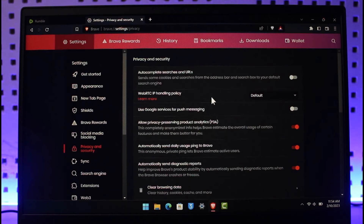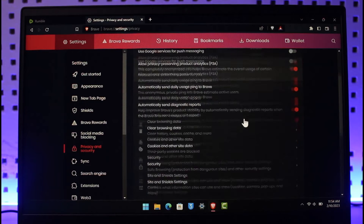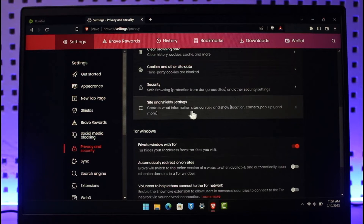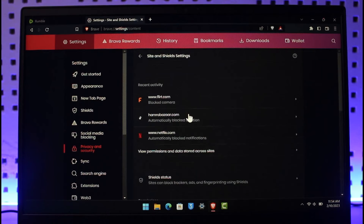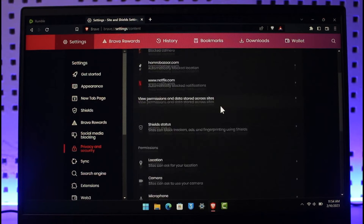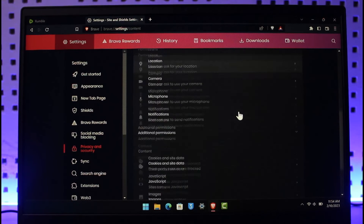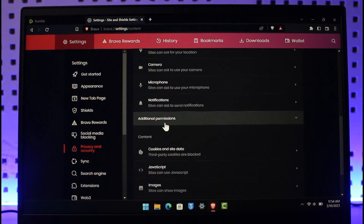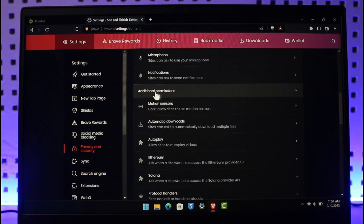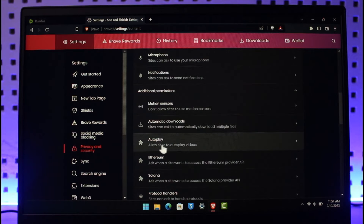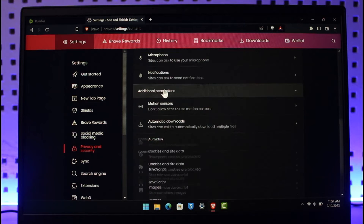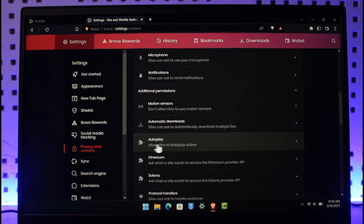In Settings, on the left-hand side you'll find the option called Privacy and Security — just click on it. Once you're in Privacy and Security, go to the option called Site and Shield Settings. Inside Site and Shield Settings, go to Additional Permissions, where you'll find the option called Autoplay.